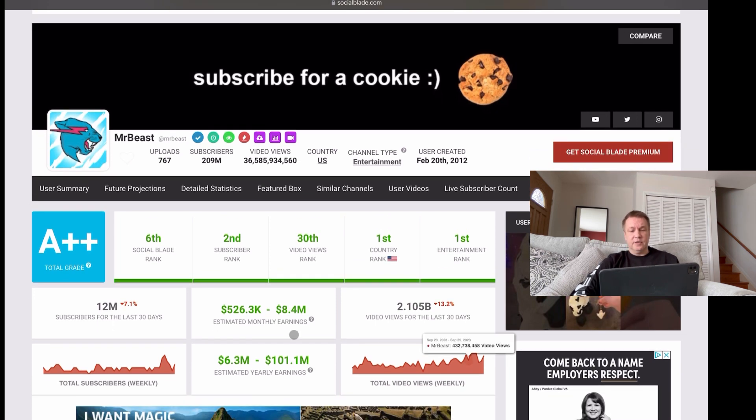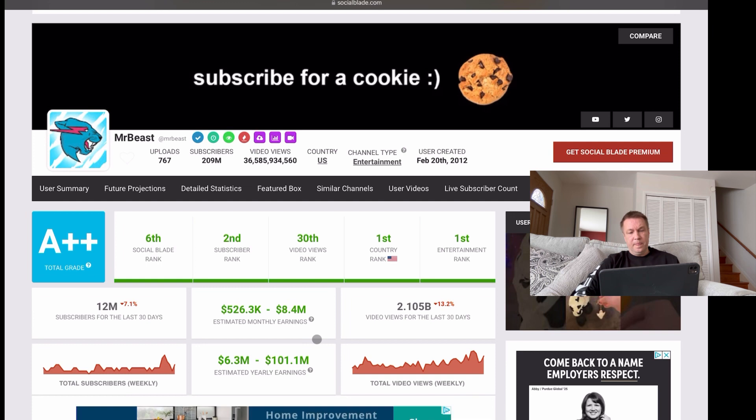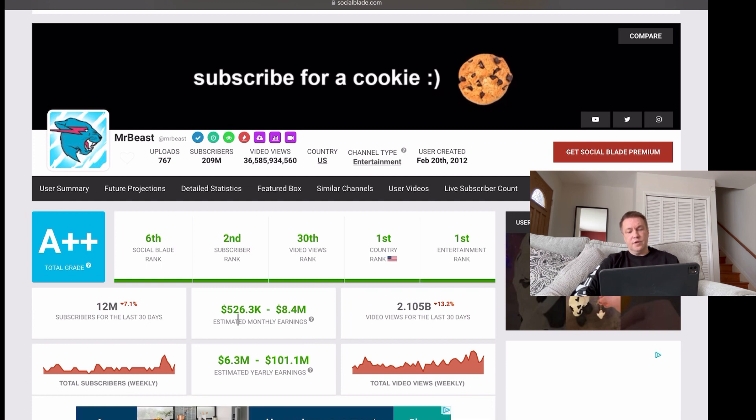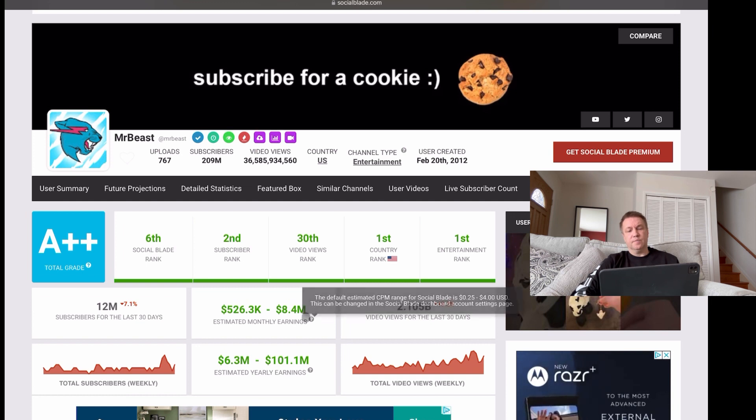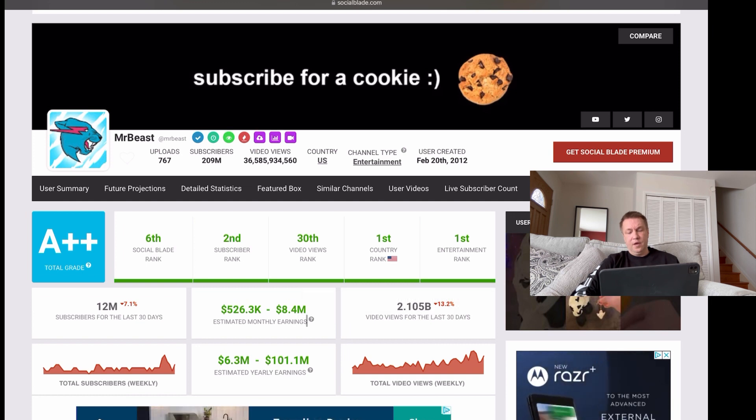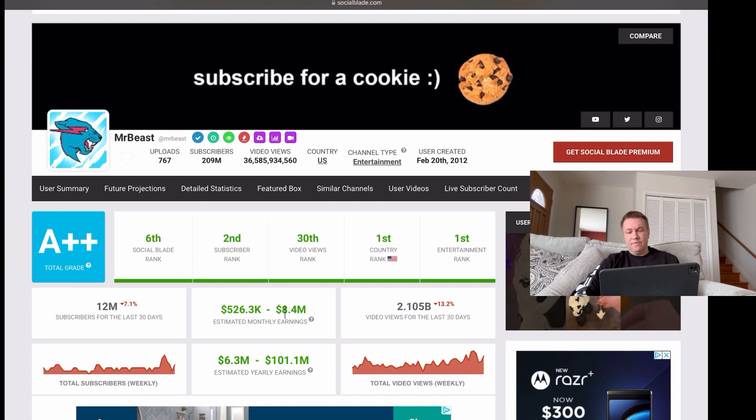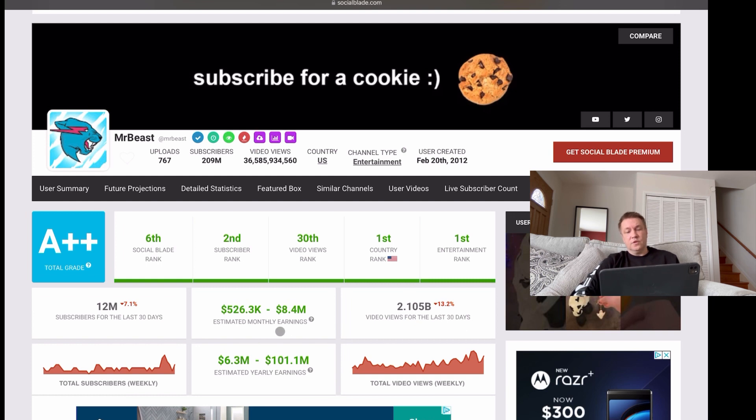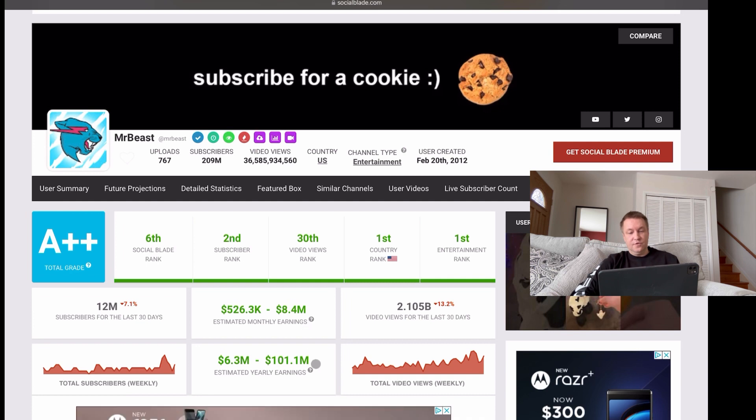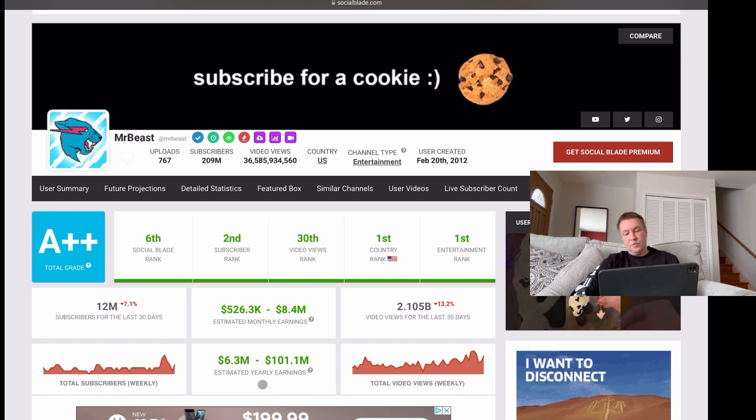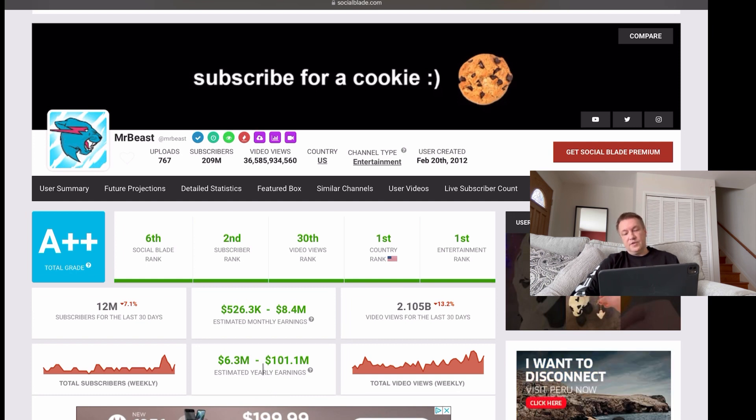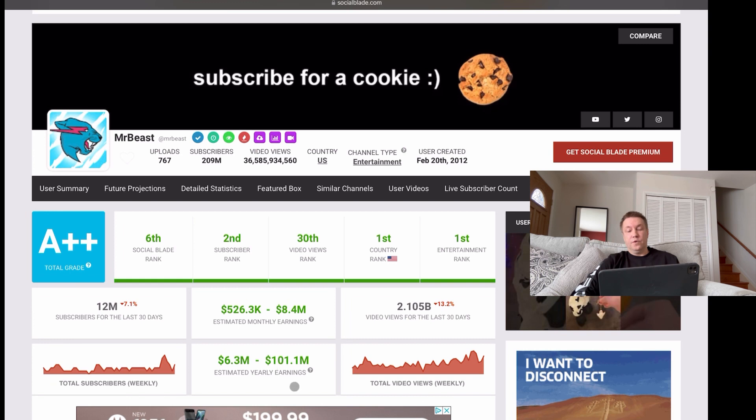As far as earnings and revenue goes, you can see that estimated monthly revenue is between half a million and $8.4 million. It's per month. It's safe to assume that on average, this channel makes about $2 million. But you've got to understand, he's got more than 2 billion views in the last 30 days. This is what gives you $2 million per month. All right, so it's not very not easy to achieve. And then estimated yearly earnings, we can safely assume that he's making slightly above 50 million bucks per year.